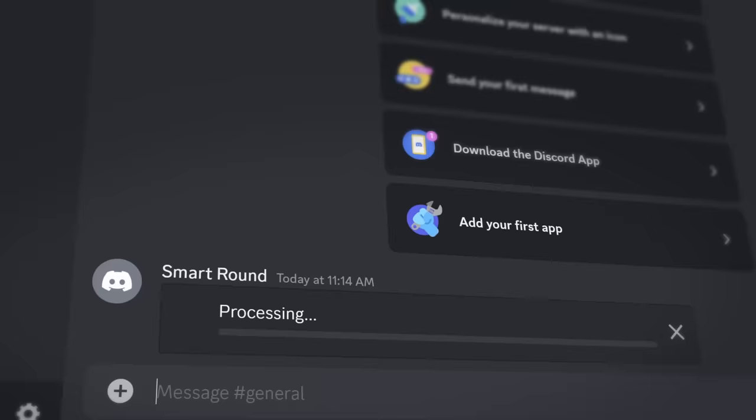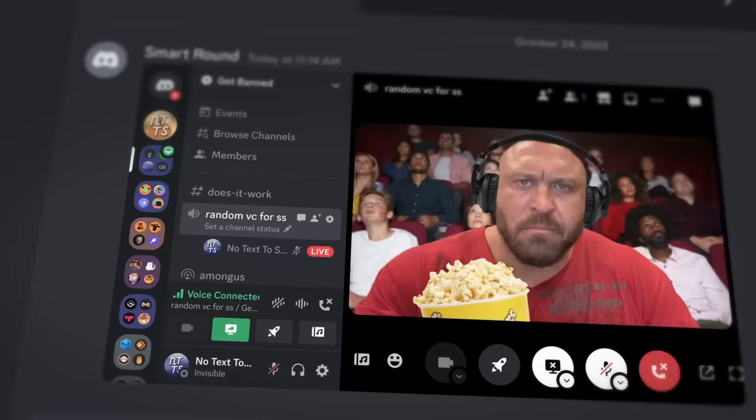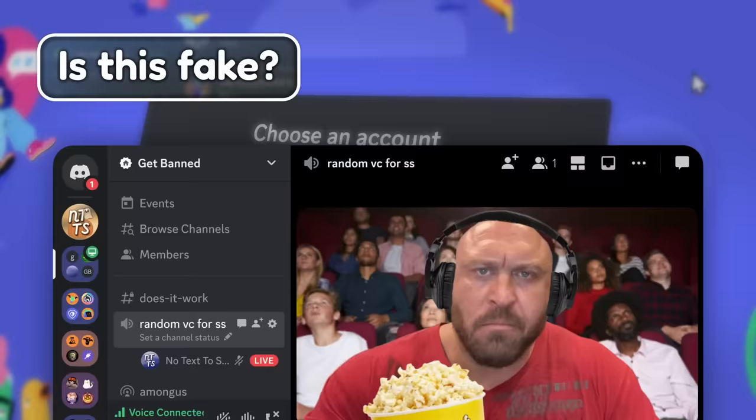There is a photo that is seemingly innocent, but if you send it in Discord, you will be banned in less than five minutes. Is this fake, and what is the photo? Why does this photo get you banned, and why do you need to avoid it at all costs?